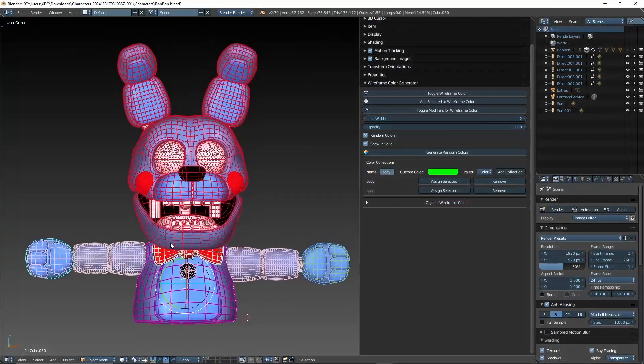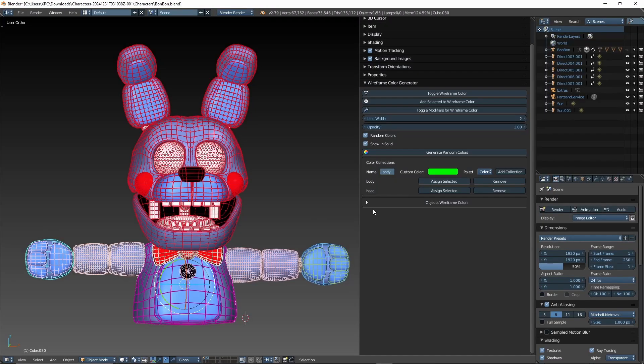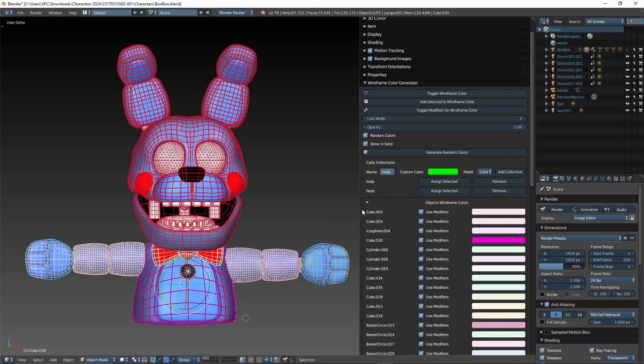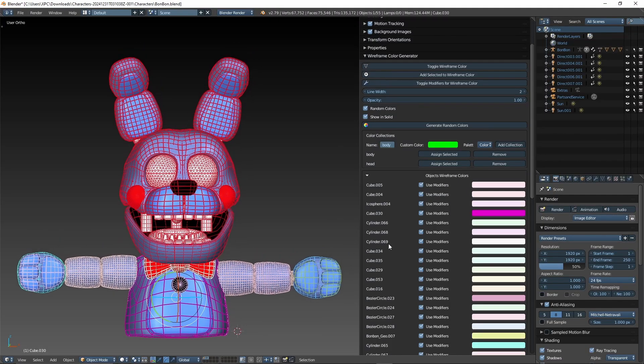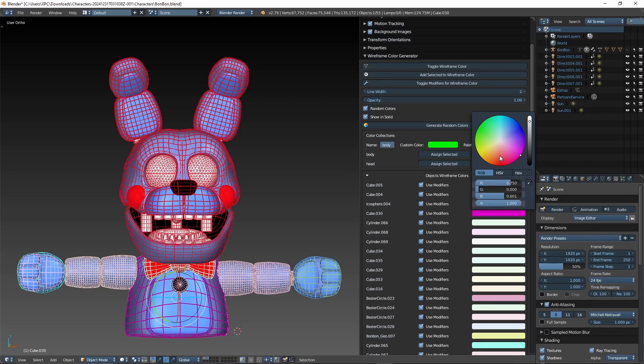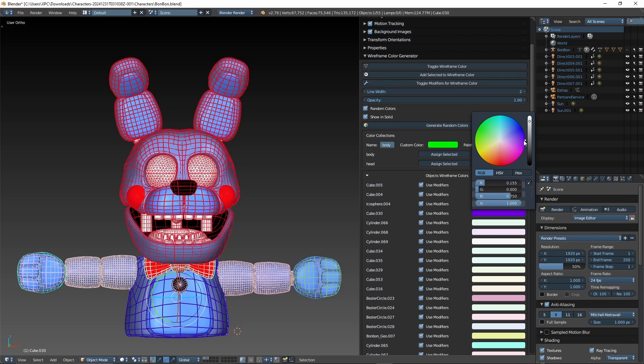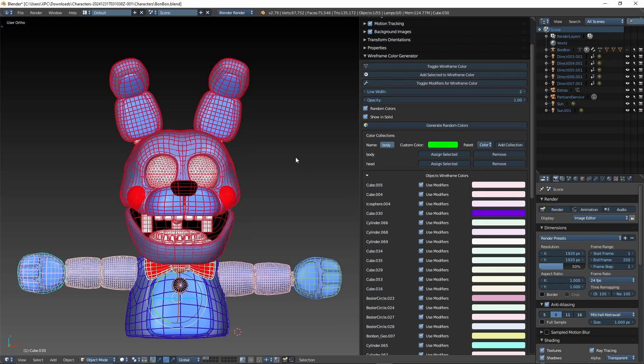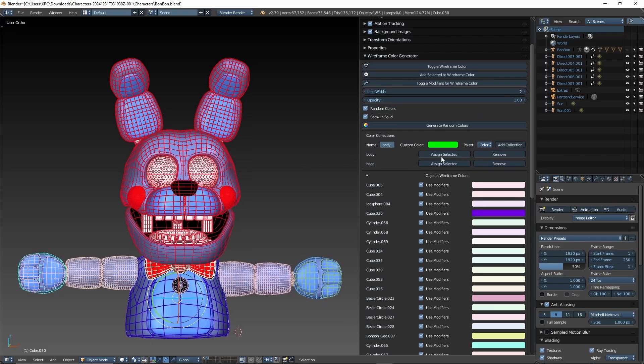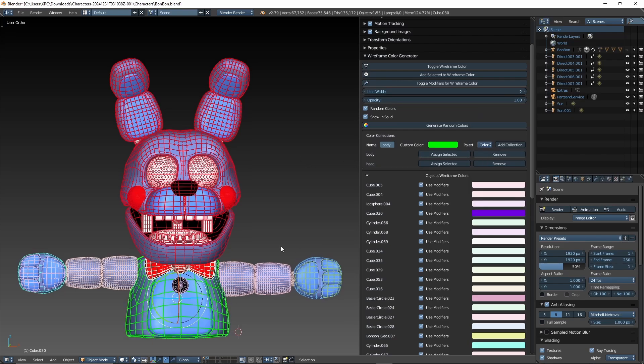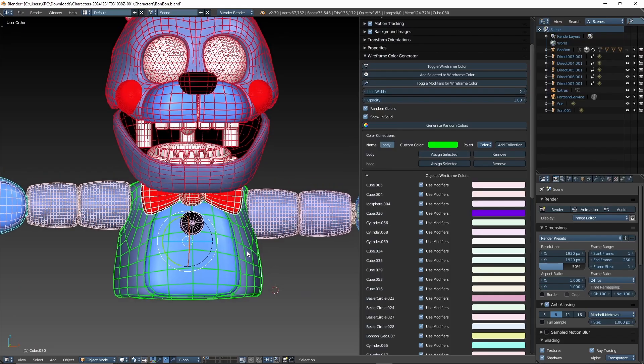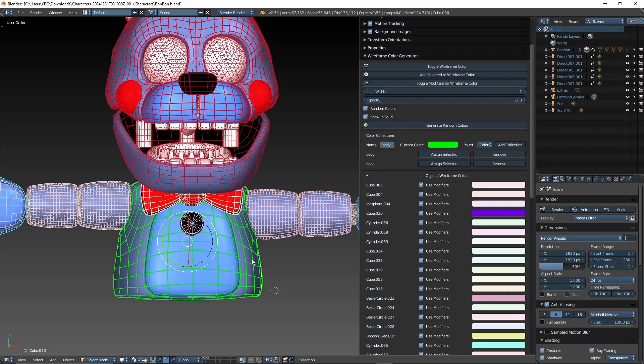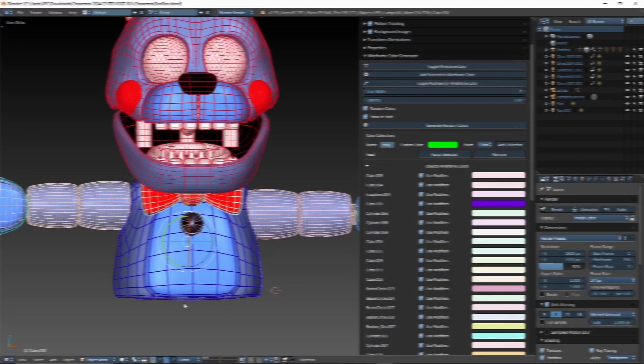Object List Behavior. The object list works as follows. You have the object name, a checkbox to enable or disable modifier usage, a color bar to customize the wireframe color. Keep in mind that if your object is already part of a collection, the color bar won't be visible. And that's how you use the main tools of Wireframe Color Generator.